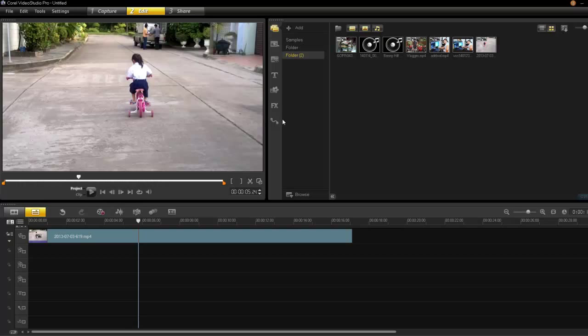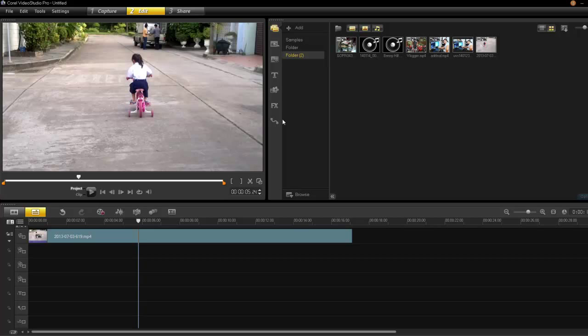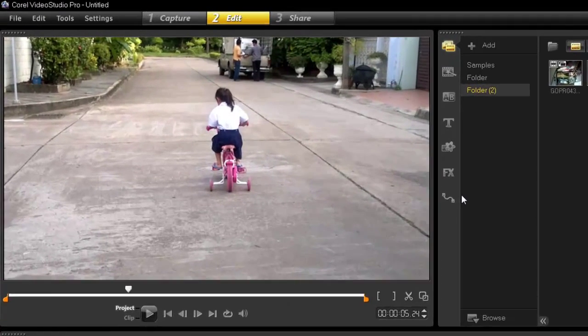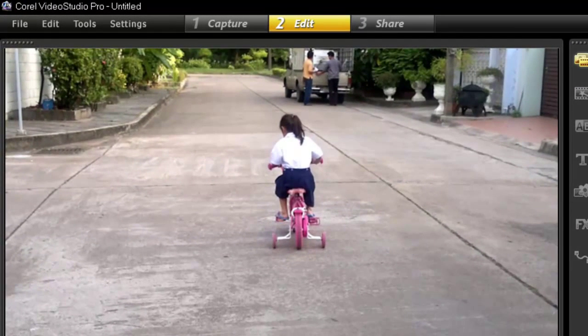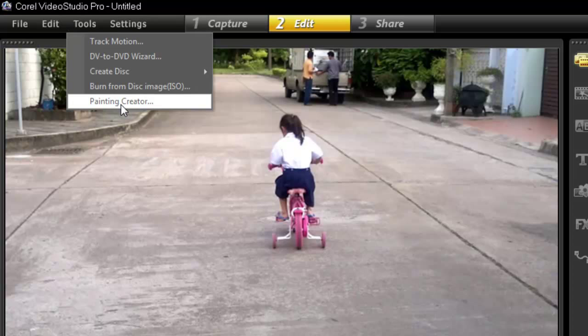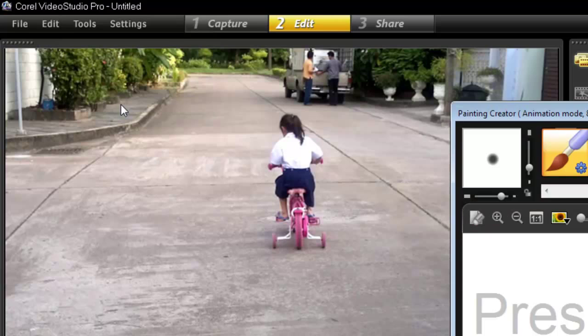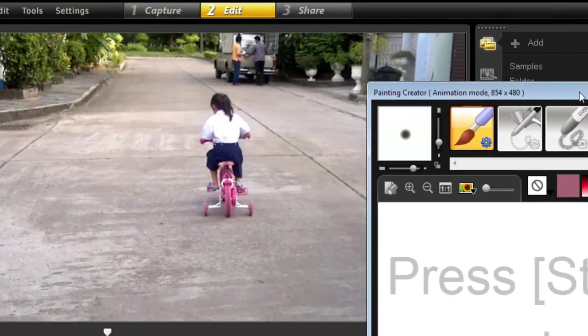Hey, and welcome yet again. I've been doing this close to two years since version 4 and you know what, I have never done a tutorial on Painting Creator. Isn't that embarrassing? Let's go to tools and open up Painting Creator.